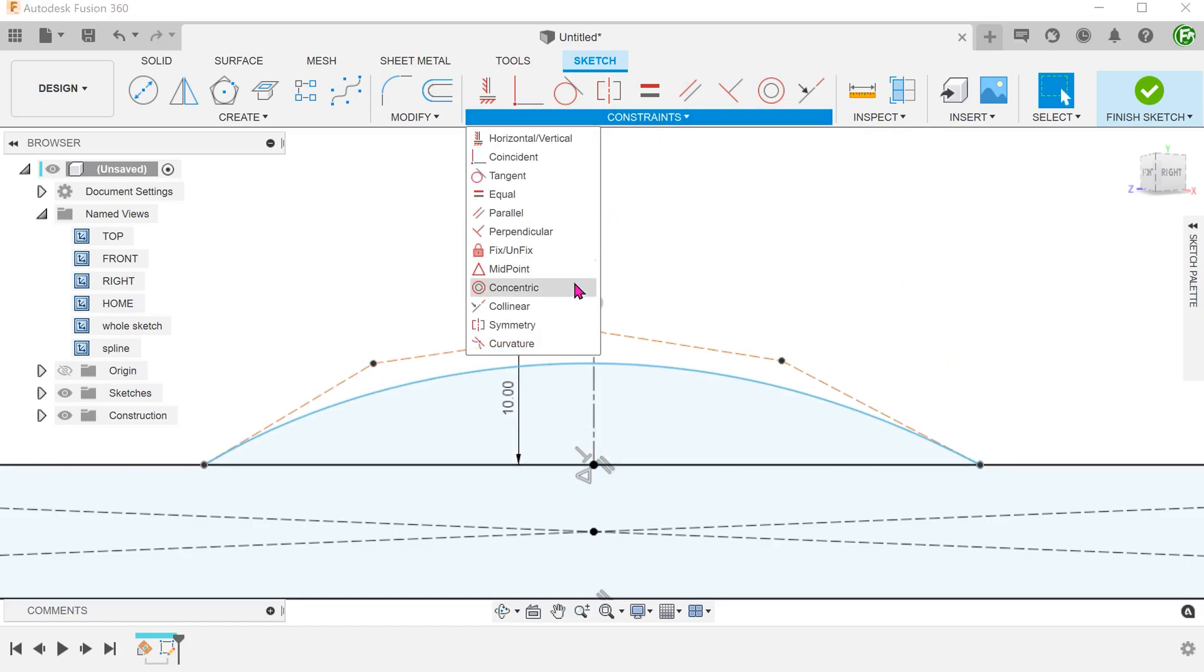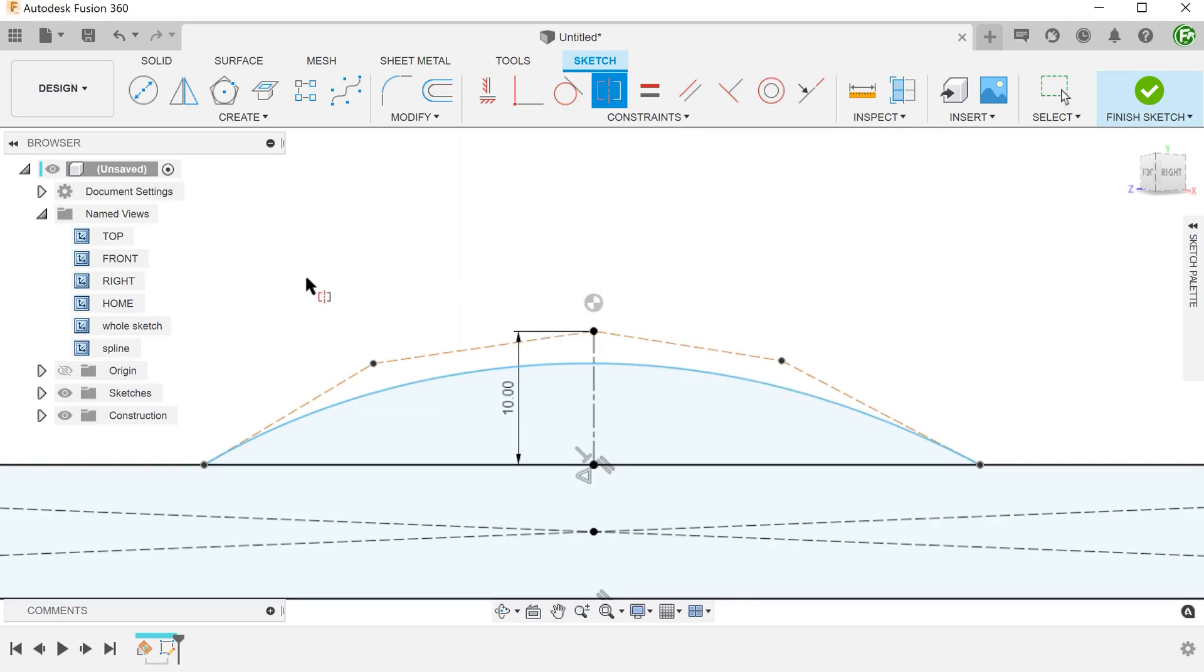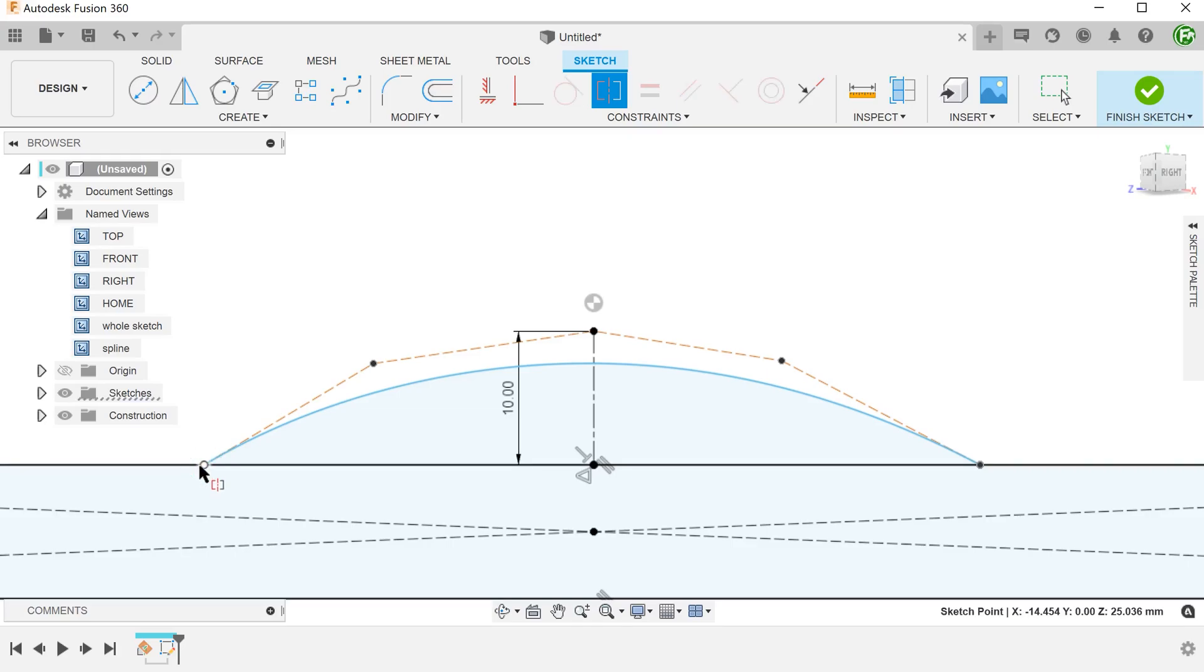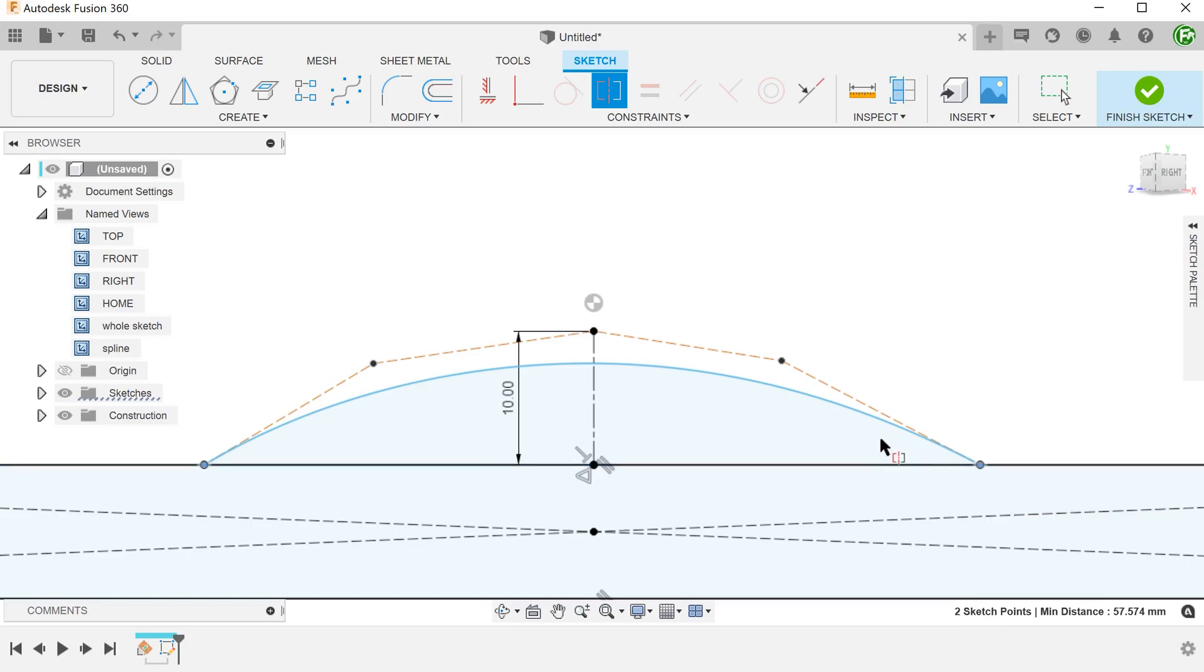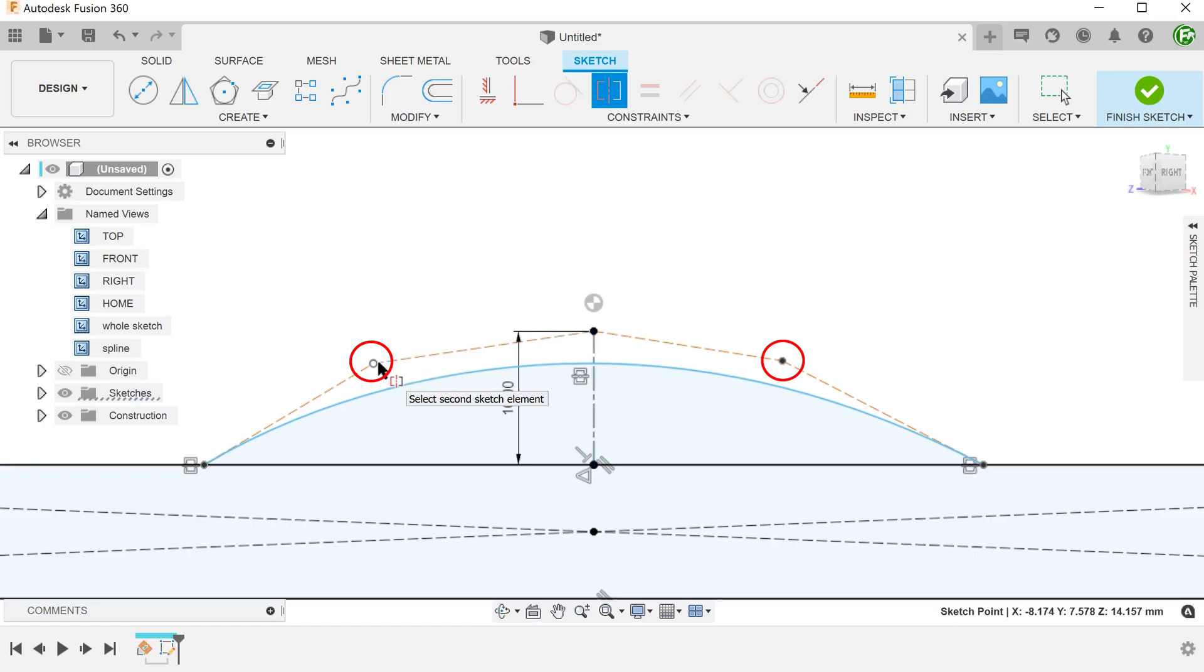Begin a symmetry constraint. Select this point, followed by the opposite point, and lastly, the centerline. Repeat the same for this pair of points.